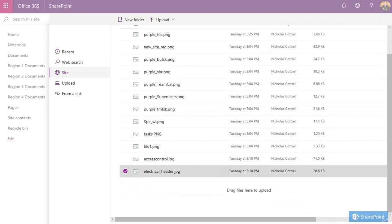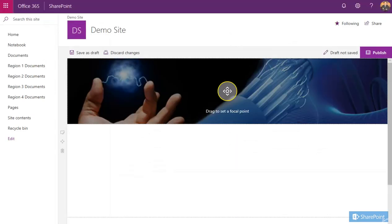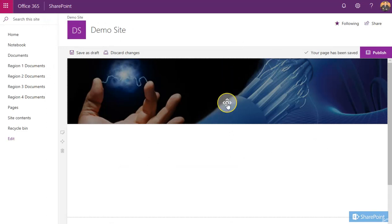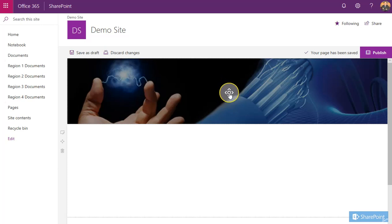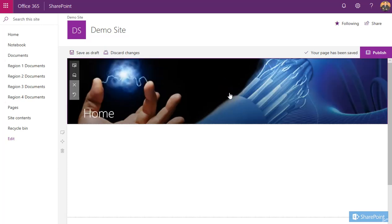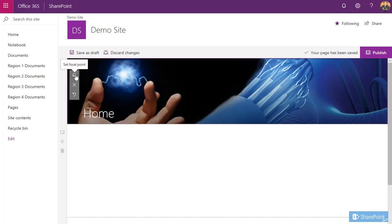Press it open, then it pops the image into the banner. Then you've got this ability to change the focal point, so you can drag it up and down depending on how big the file of the image is. Once you're happy with it, click there.